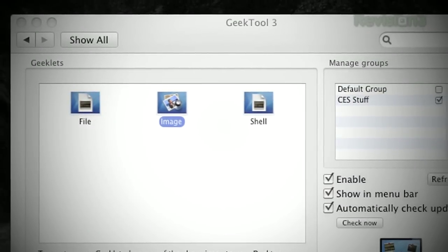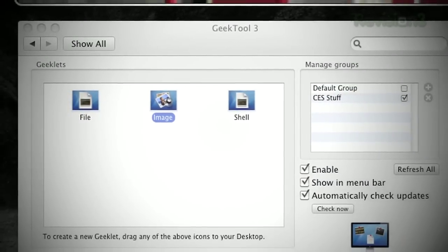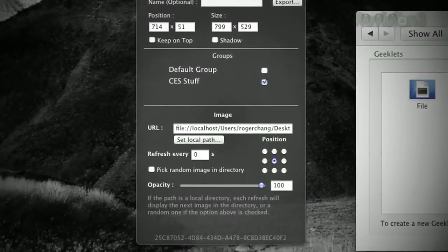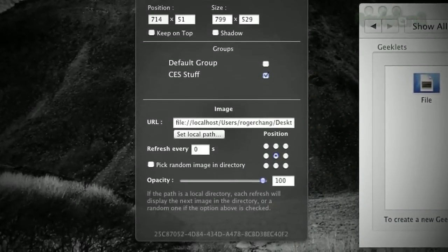Any time you want a new Geeklet, just drag and drop from the system preferences and select and define your options, and you're done.